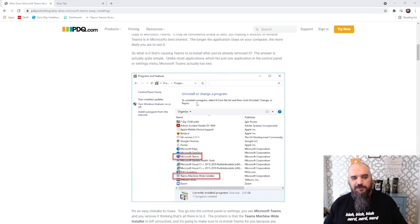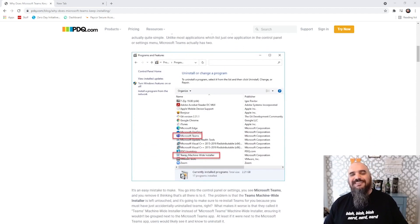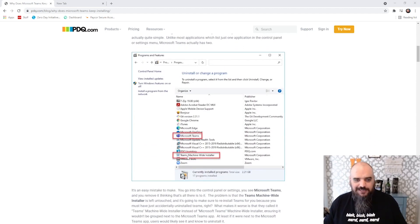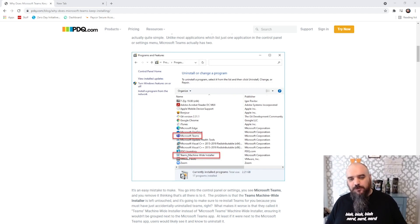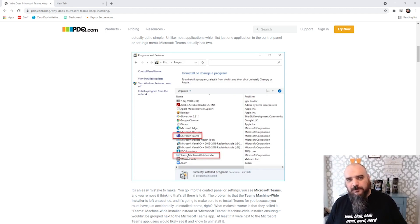So what Microsoft has done is they have built a second application, Teams machine-wide installer. That's what's putting it back on the machines for you against your will.